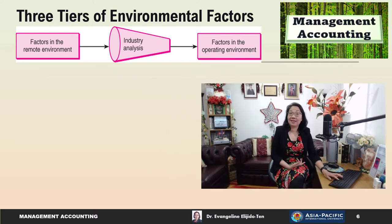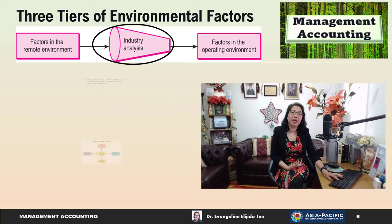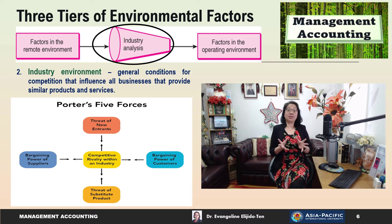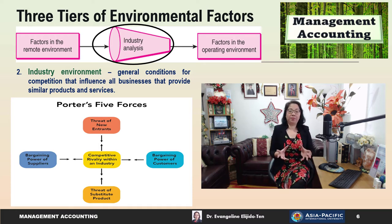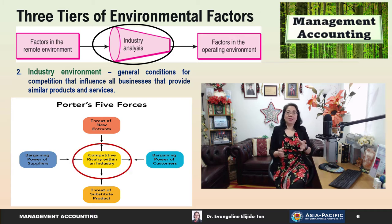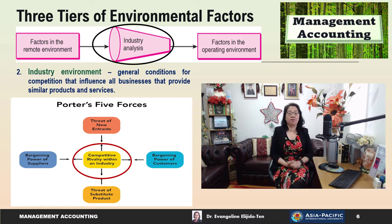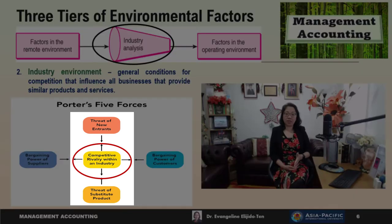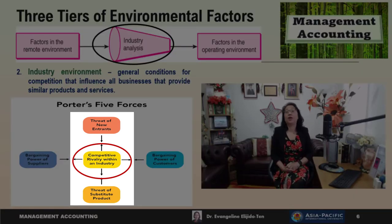Now let's move on to the second tier — the industry environment, which pertains to the general conditions for competition that influence all businesses providing similar products and services. The framework used in industry analysis was introduced by Professor Michael Porter. There are five forces: at the center is competitive rivalry within an industry; on the horizontal are the bargaining power of suppliers and bargaining power of buyers; and on the vertical are the threat of new entrants and the threat of substitute products.